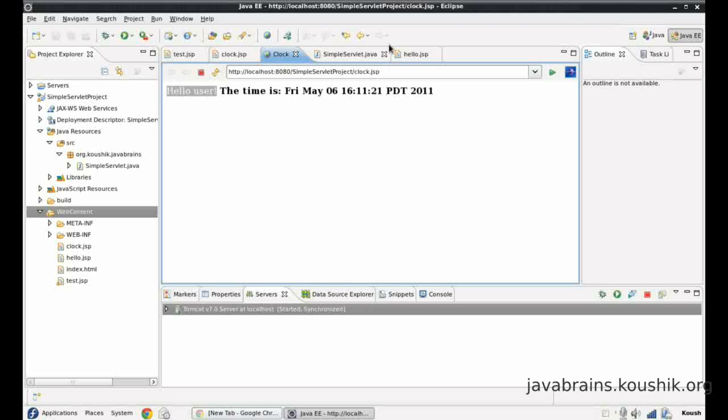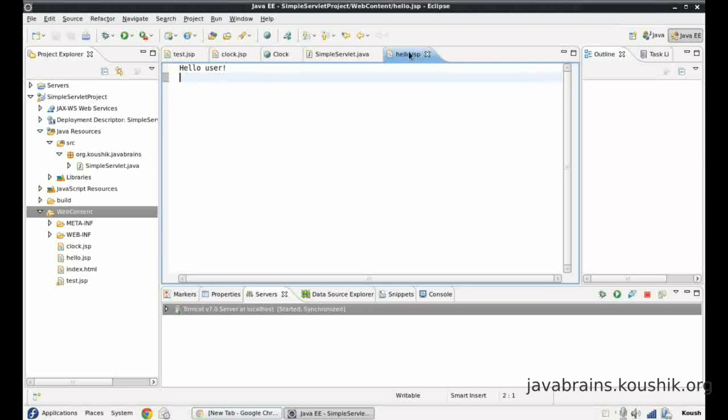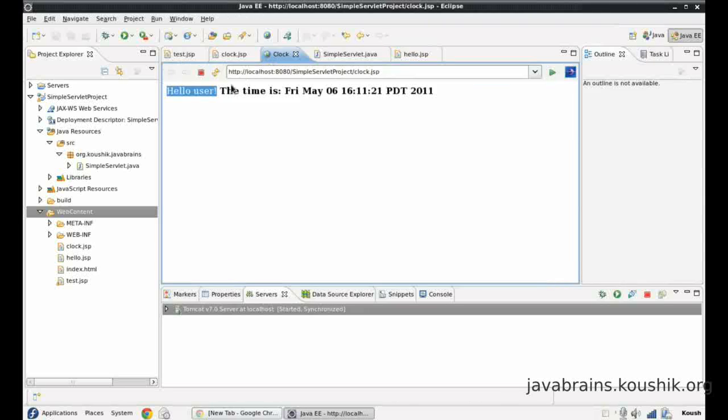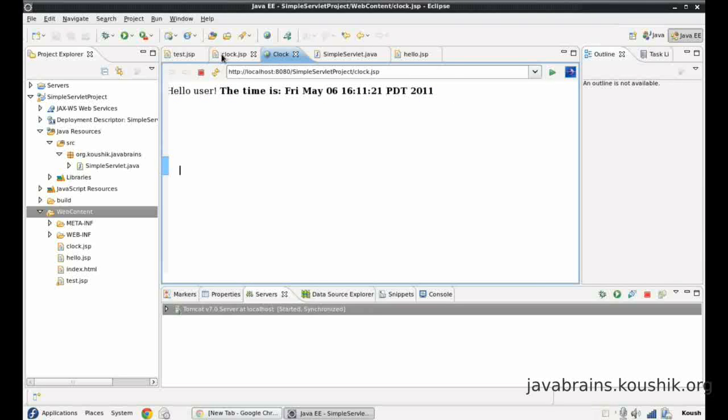Hello user is generated by a different JSP, hello.jsp. And the rest of the response is by clock.jsp.